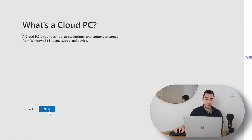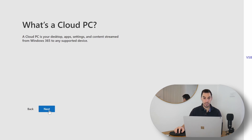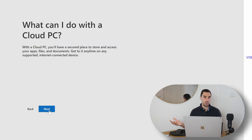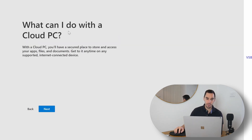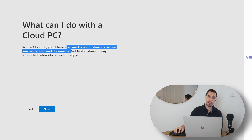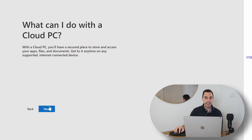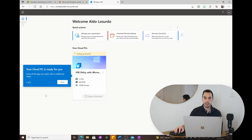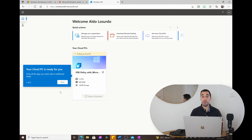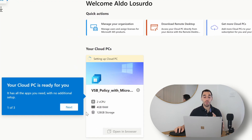It tells us what a cloud PC is: essentially your desktop, apps, settings, and content streamed from Windows 365 to any supported device. What can you do? You have a secure place to store documents and access your files, apps, and documents as long as you have an internet connection and a supported device. Let's get started — and here we are in the nicer-looking admin center. windows365.microsoft.com says our cloud PC is ready for use.